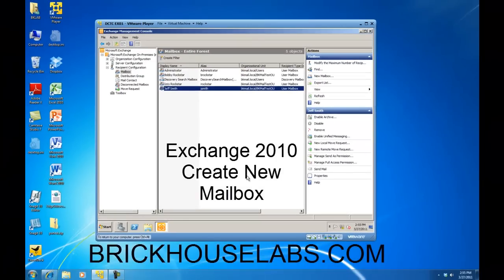This concludes my demonstration on how to add a mailbox user to an Exchange 2010 server and Active Directory domain. This is BrickHouseLabs.com, and thank you for watching.